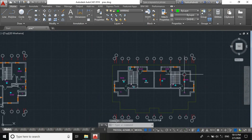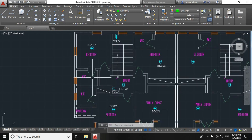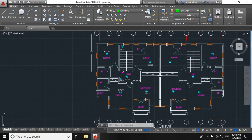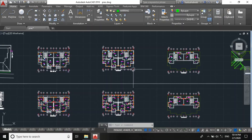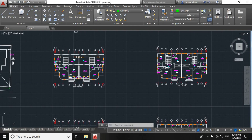This is how we create a circuit for a conventional fire alarm system. In our next class we'll be designing the control panel single line diagram. Hope you enjoyed this video. Don't forget to like and subscribe. See you next class.